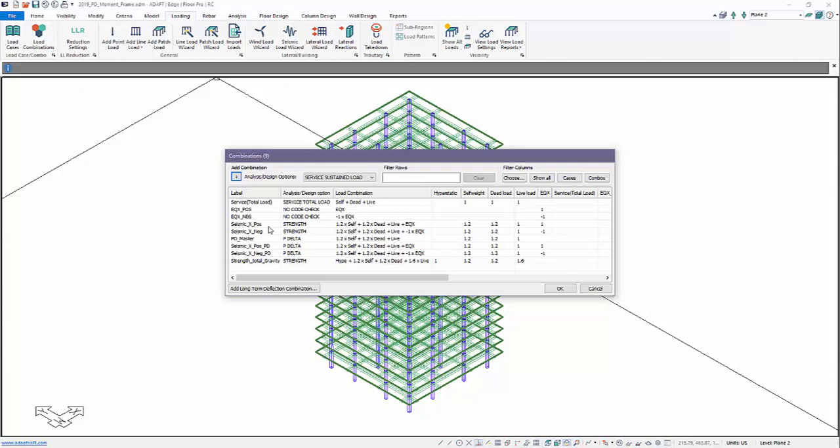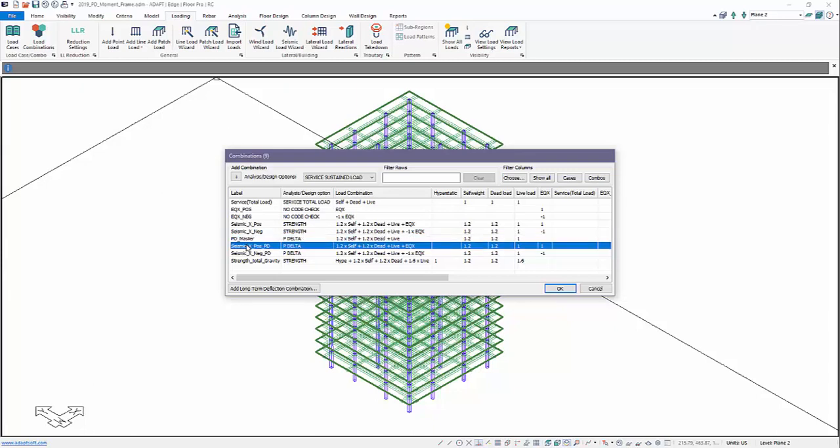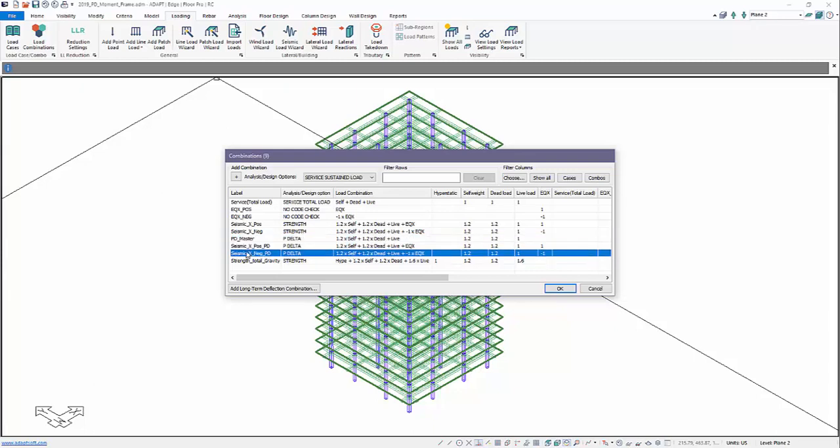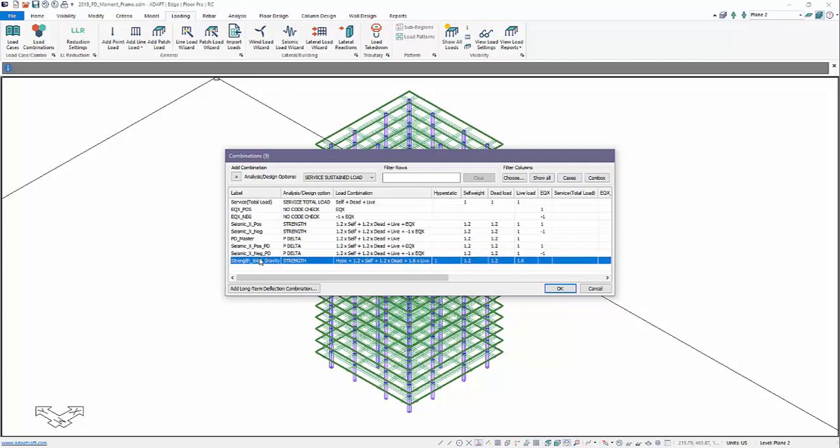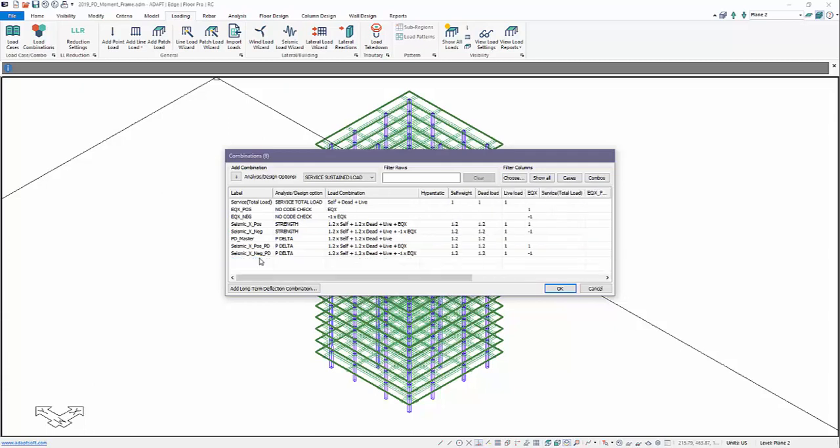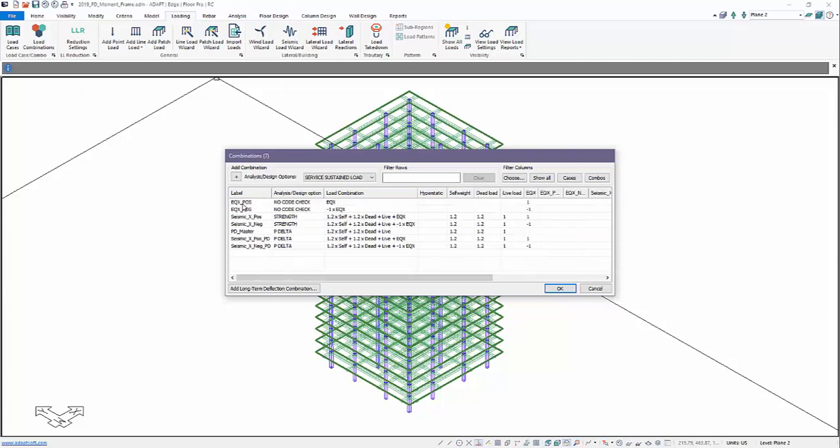This is the first order. And then we have a combination which sets the need to generate the geometric stiffness matrix. And then we have additional P-Delta combinations or second-order for the same seismic X positive and negative. We're going to go ahead and delete this combo. This is a gravity-only combination. We'll also delete this gravity-service combo.